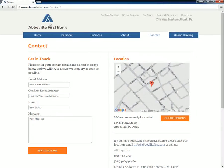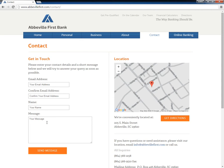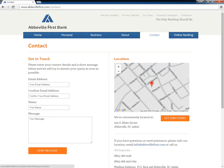Users can alternatively send a message online by clicking the link Contact from the link bar at the top of the page, second from the right, and then completing the blank fields for email address, name, and their message.